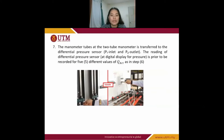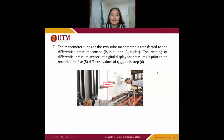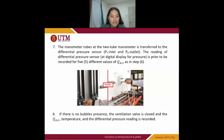Next, the manometer tube and the two-tube manometer are transferred to the differential pressure sensor at the B1 inlet and B2 outlet of the unit. The reading of the differential pressure sensor and the digital display for pressure are recorded for five different flow rate values.